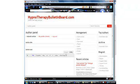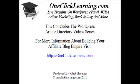And that's basically all there is to it. This concludes the WordPress article directory video series. For more information about building your affiliate blog empire, visit oneclicklearning.com.